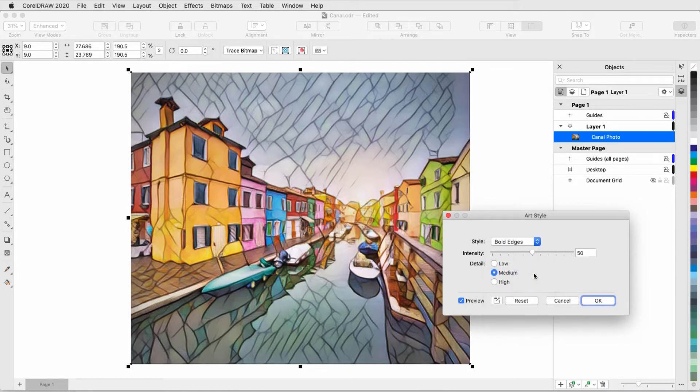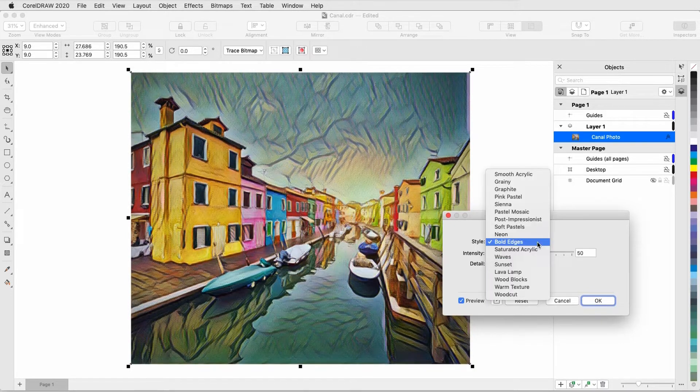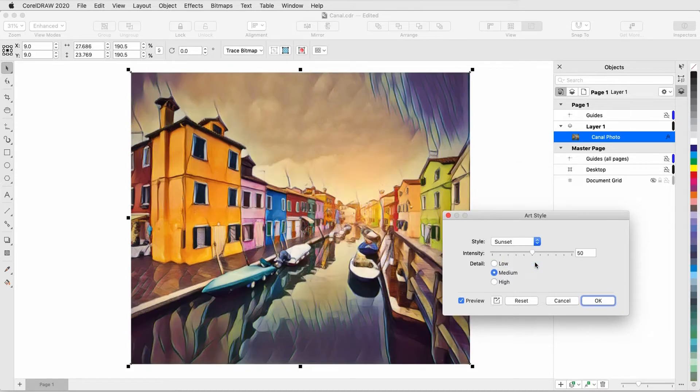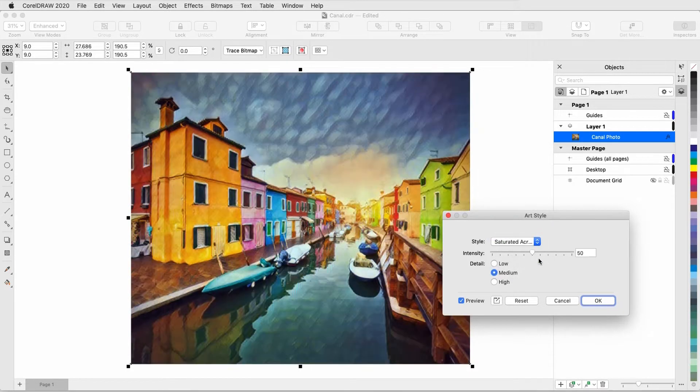This is Bold Edges, and Sunset, and Saturated Acrylic.